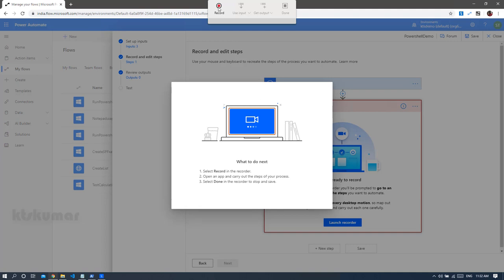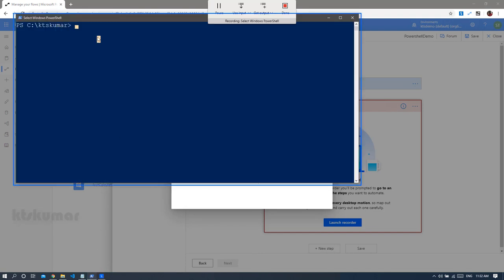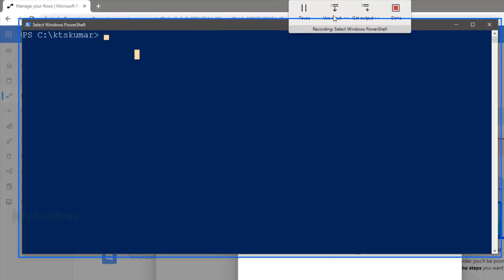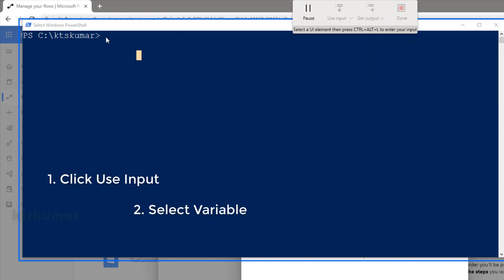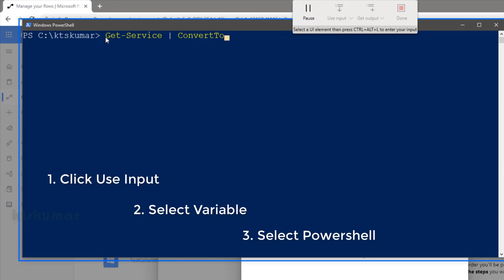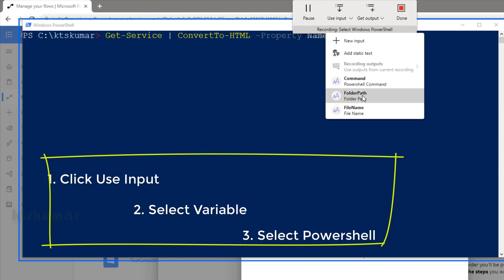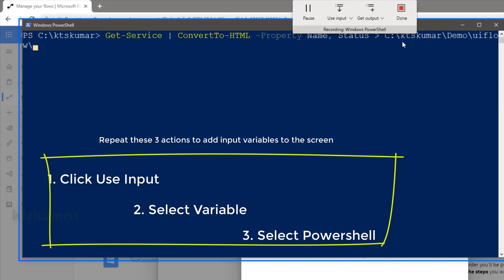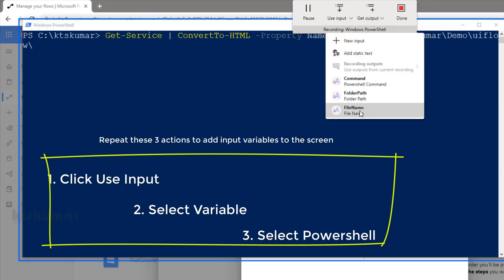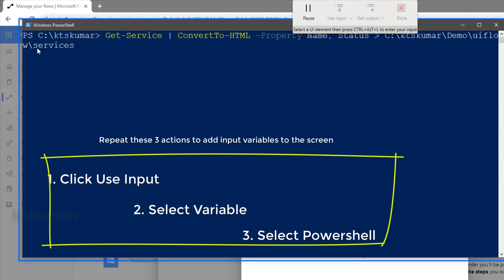Click the 'Launch Recorder' button. This opens the recorder application at the top of the screen. Click the 'Record' button, then open PowerShell and use our variables as input. Click 'Use Input', select the 'command' variable, and click in the PowerShell window. Once that is done, give a space, then use the 'folder path' variable and click in PowerShell. Once done, use the third variable 'file name' and click in PowerShell. Then press the Enter key — this creates a 'services.html' file in the path you specified.